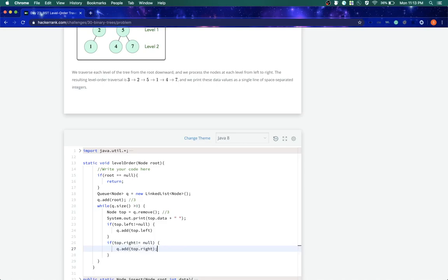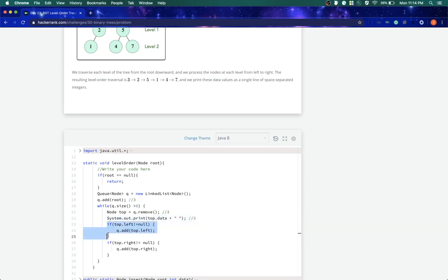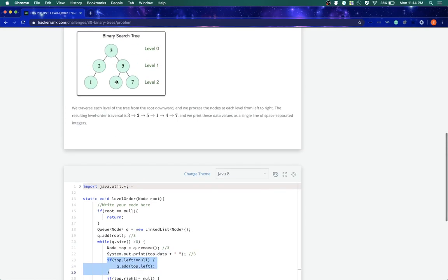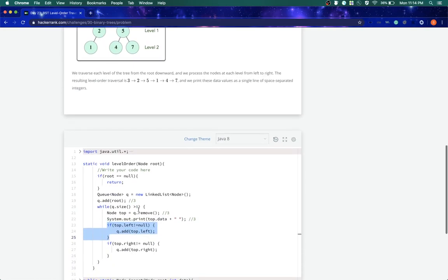Let's dry run this and see what happens. So first we printed out 3. Second, this is not null, so we added 2 in our queue. Now our queue contains 3 and 2.